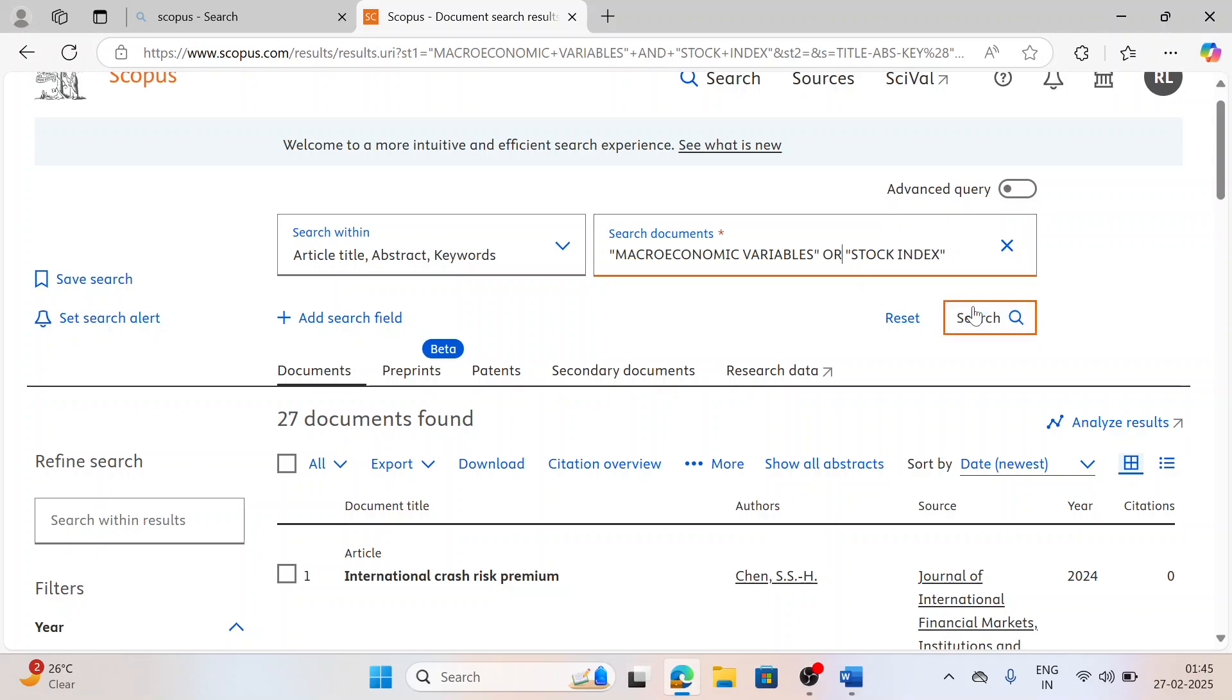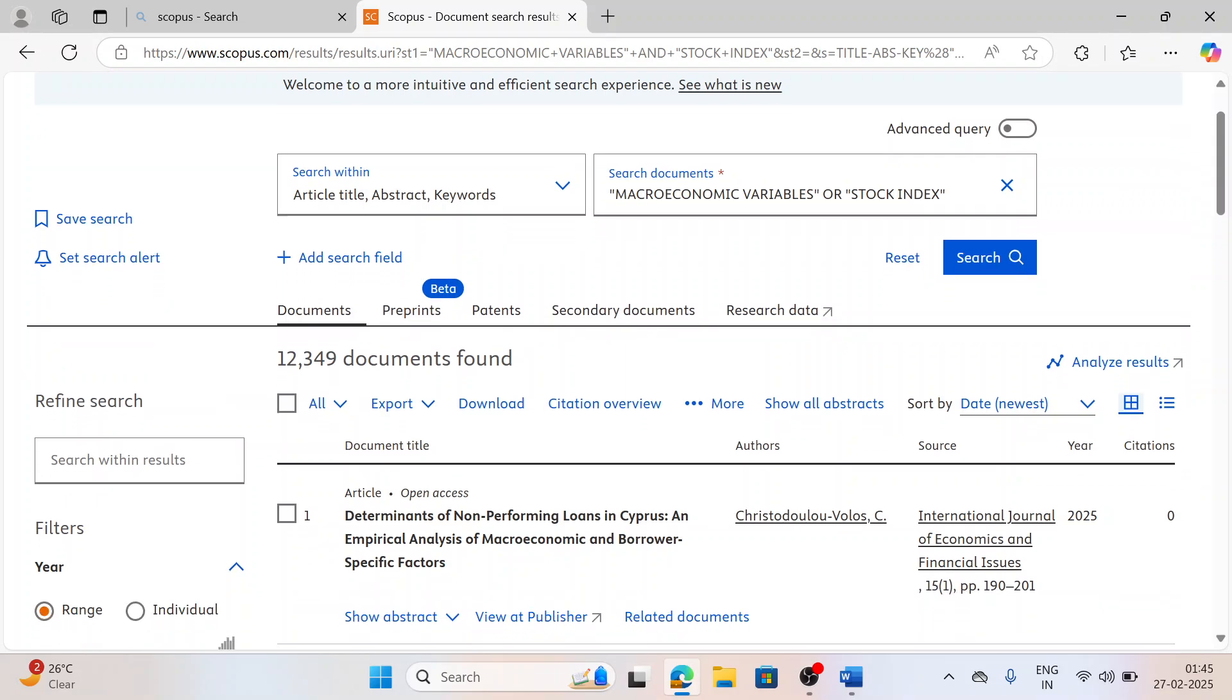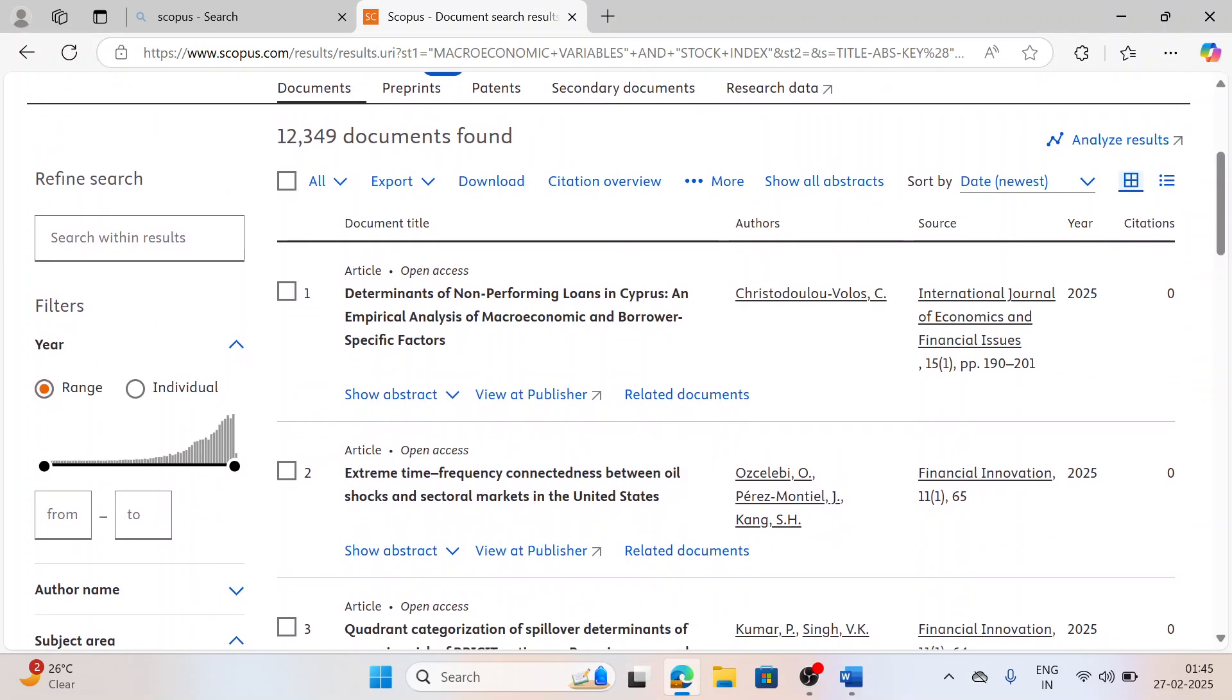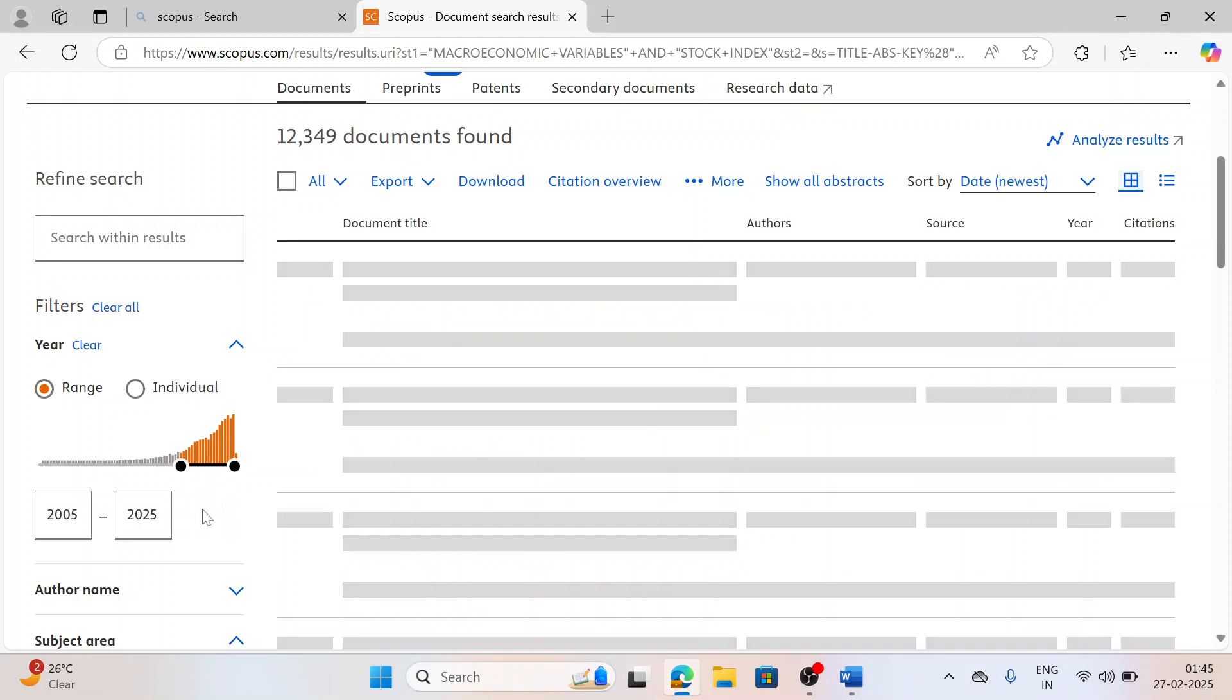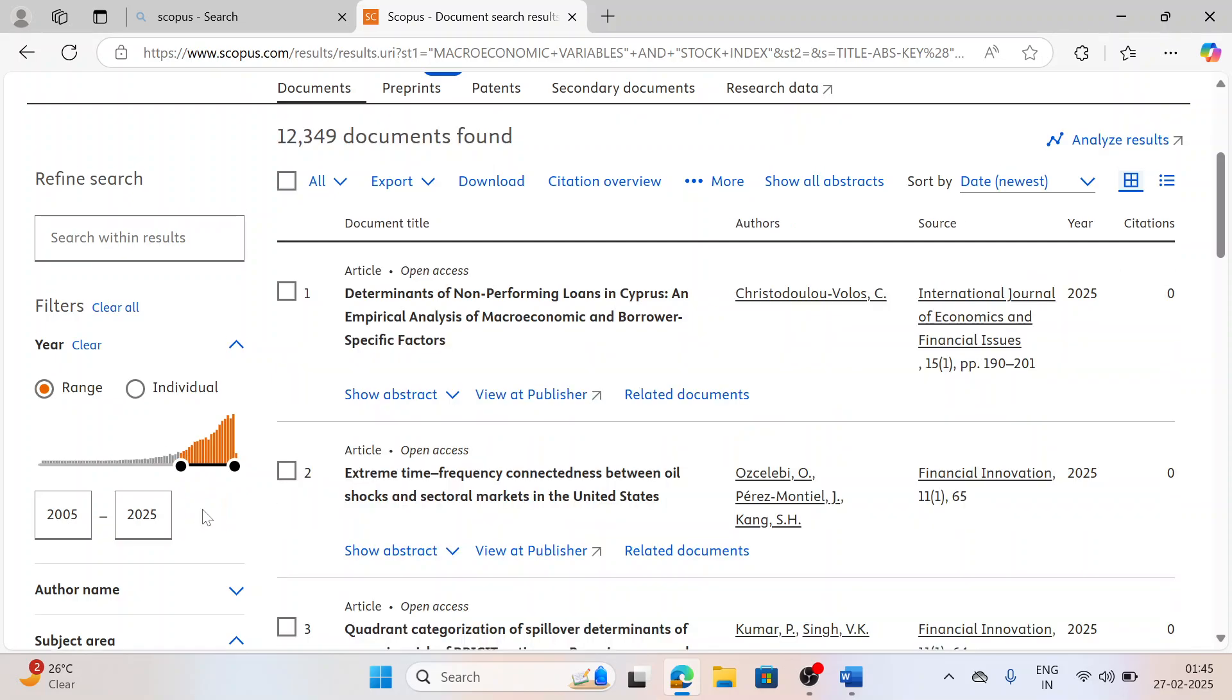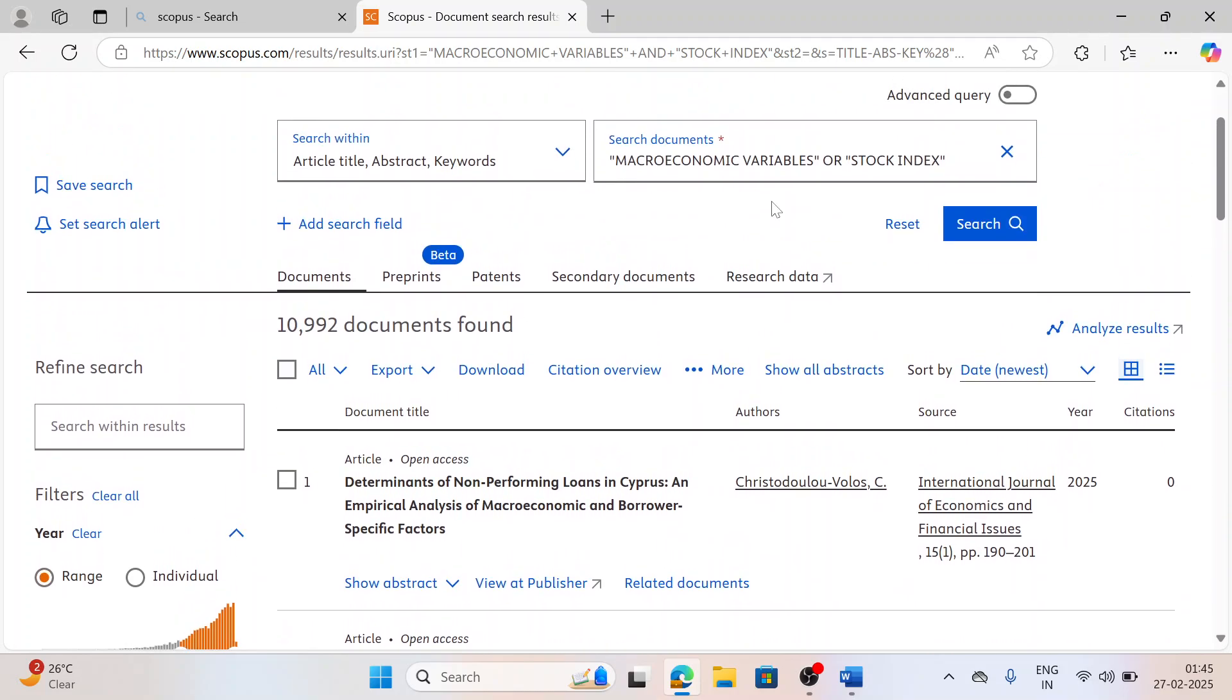Now let's go to the second Boolean, that is OR Boolean, because it was having many folds - it was having 12,349 documents. Now here I can select the range of year also. It starts from 1957 to 2025, but I want to do a recent study. I just need to enhance from 2005 to 2025. So when I just click here, you see the papers are reduced to 10,000.